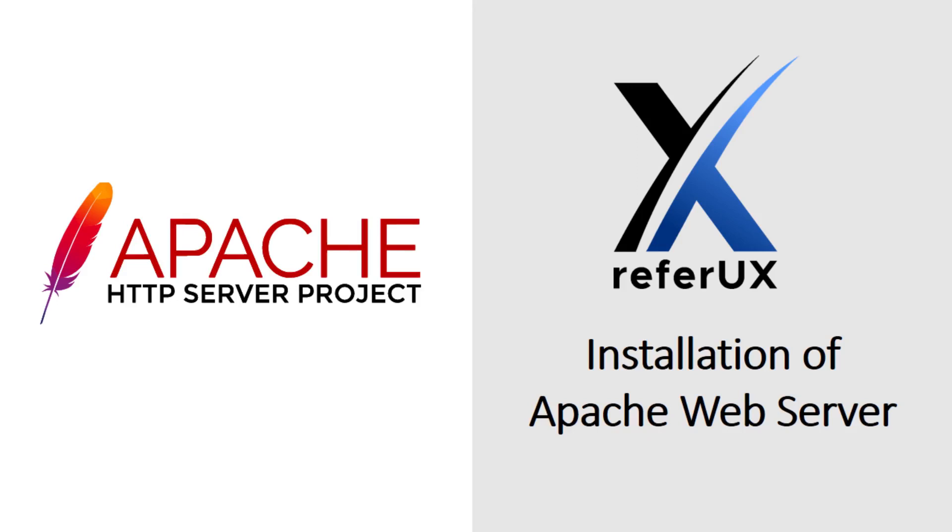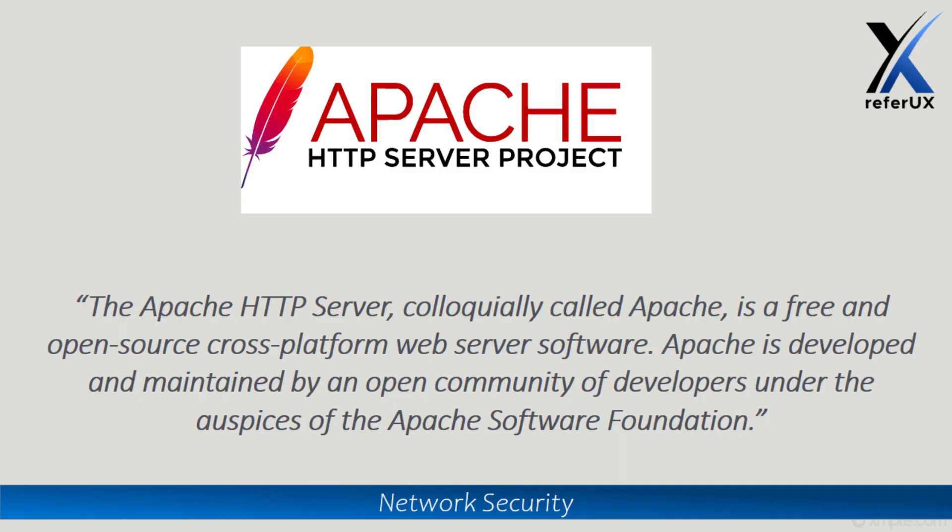Hello guys, welcome to Referux. Myself Nimesh. Today we'll be discussing installation of Apache server in CentOS 7 machine. As you know, Apache server is a free and open source platform for web server software which is developed by Apache Foundation.